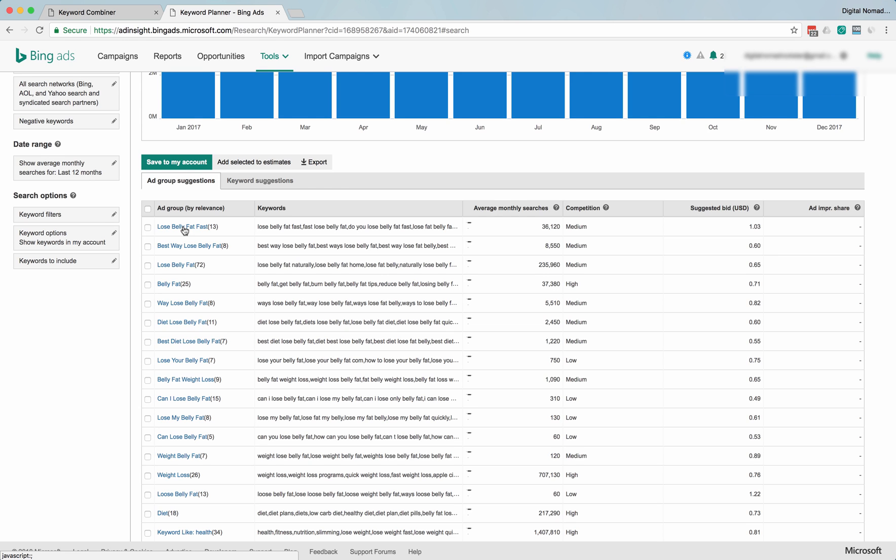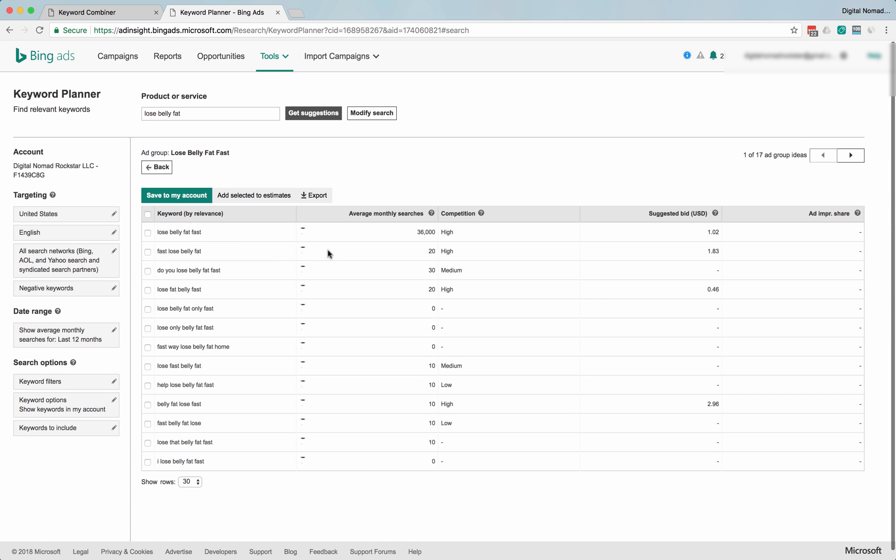These are probably a little more expensive because they're a little more specific, and people are probably closer to the buying part of the attention funnel or sales funnel. Best way to lose belly fat. Okay.